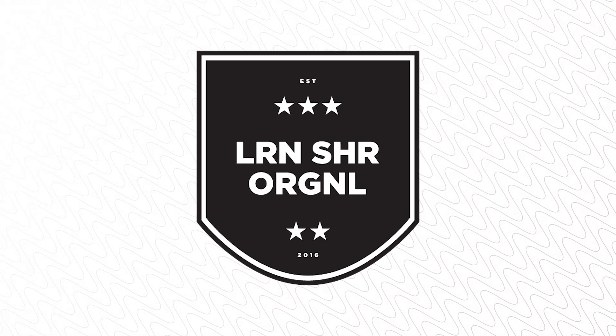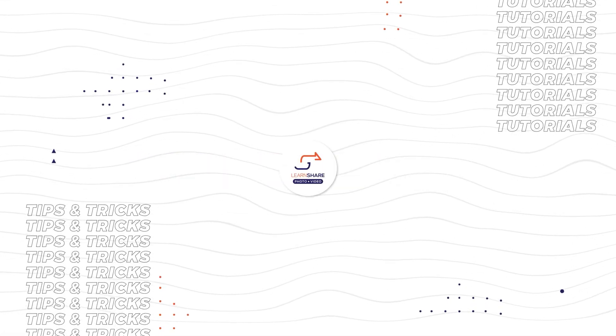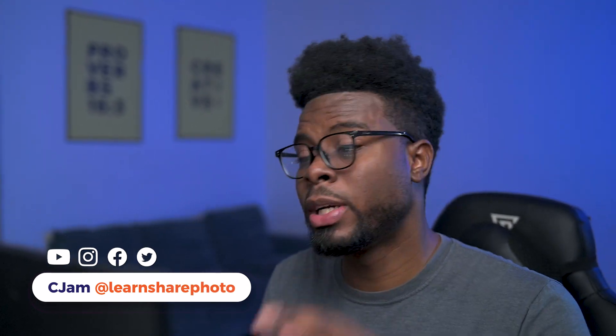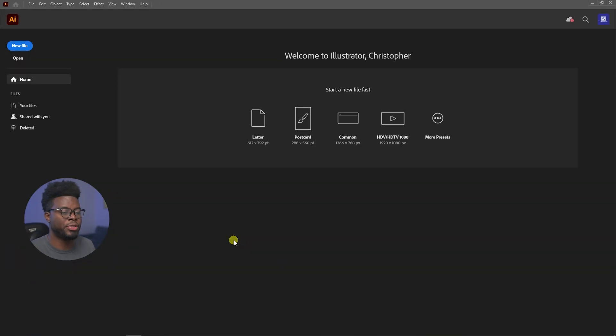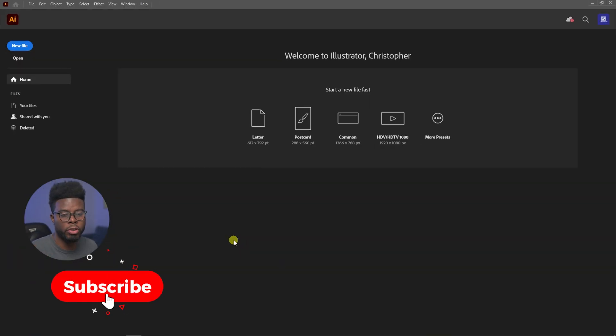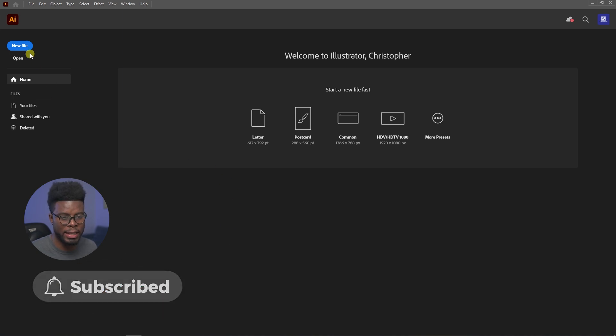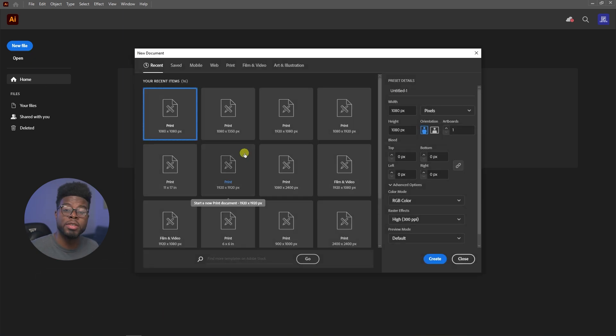In this video I'm going to be showing you how to design your very own logo using Adobe Illustrator. Welcome back to the channel, my name is CJam. Here we are inside Adobe Illustrator. The first thing I want to do to create my logo is click the New File button. You can choose the size of the canvas — usually for me it's 1080 by 1080, which is fine because in Illustrator you can export it to whatever size you want.